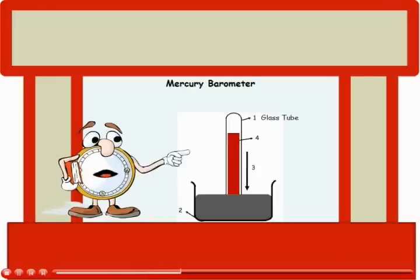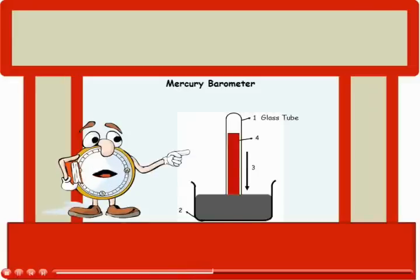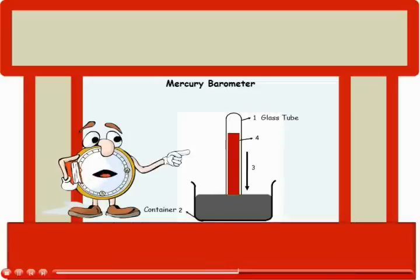The mercury barometer consists of a glass tube sealed at the upper end. The lower end is submerged in an open container of mercury whose surface is exposed to air.